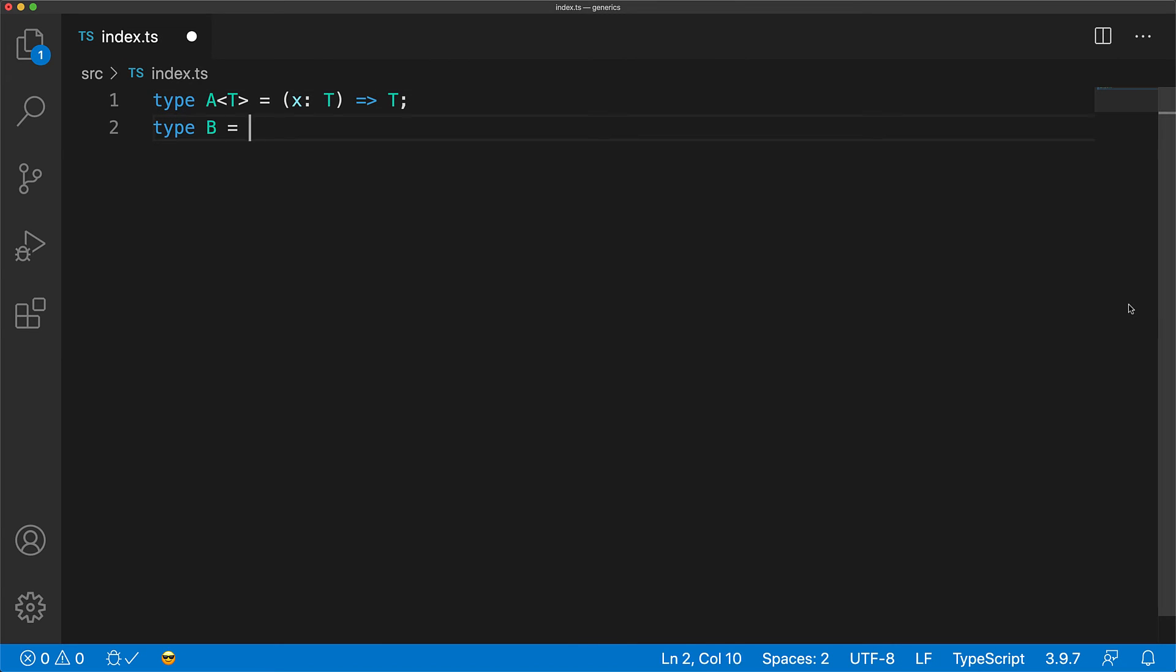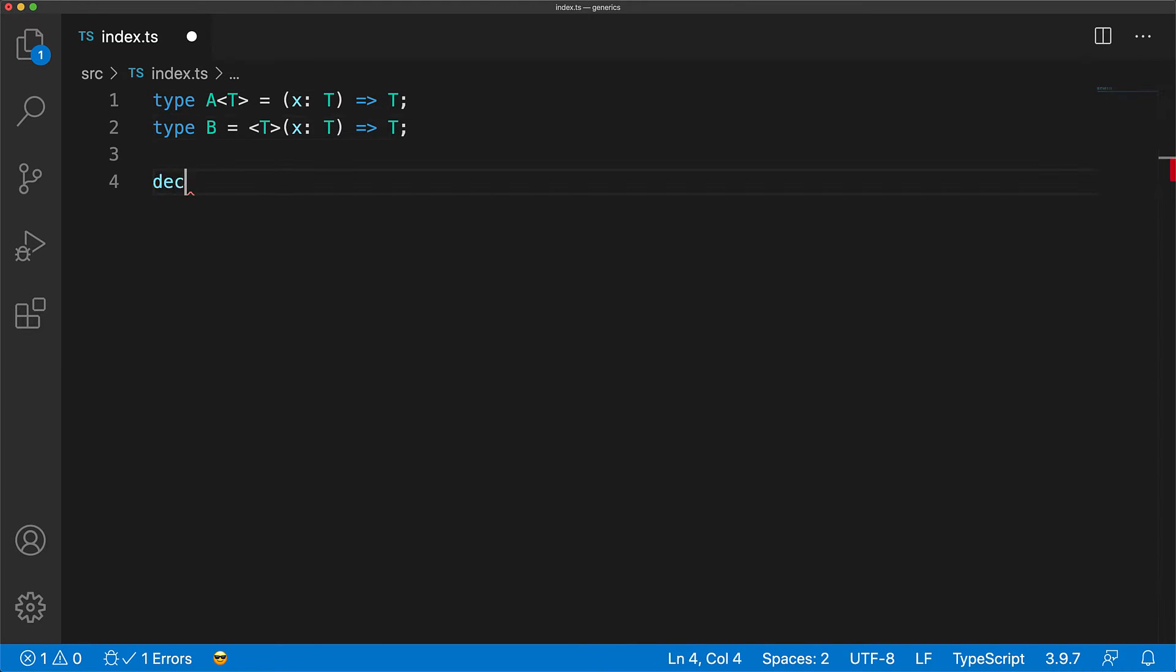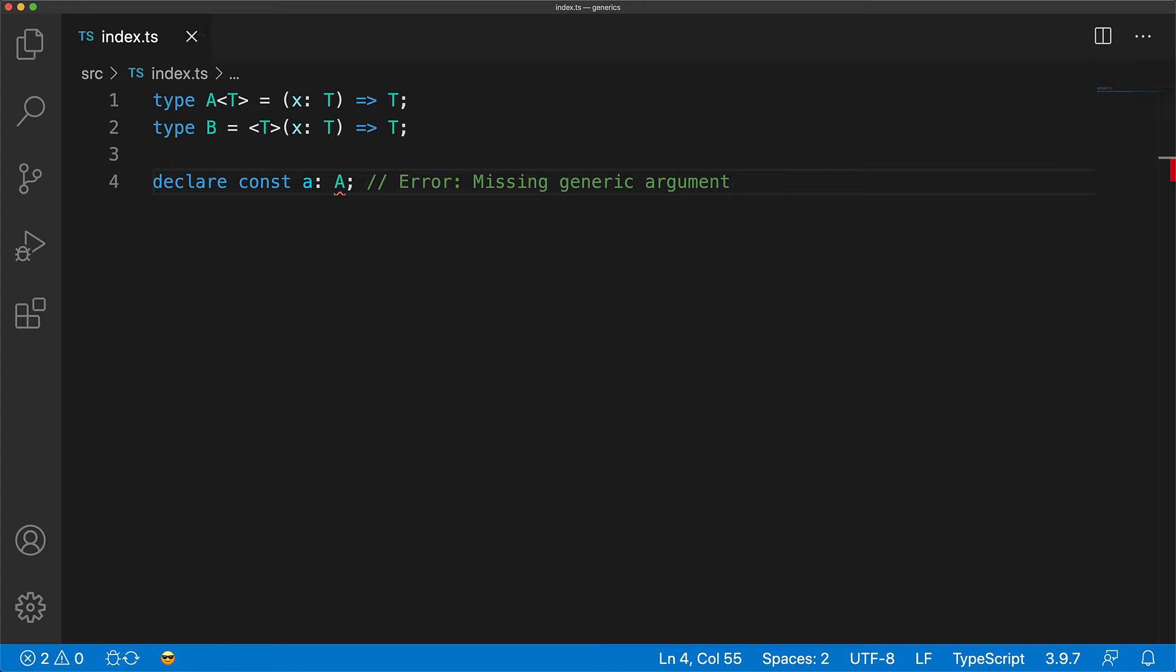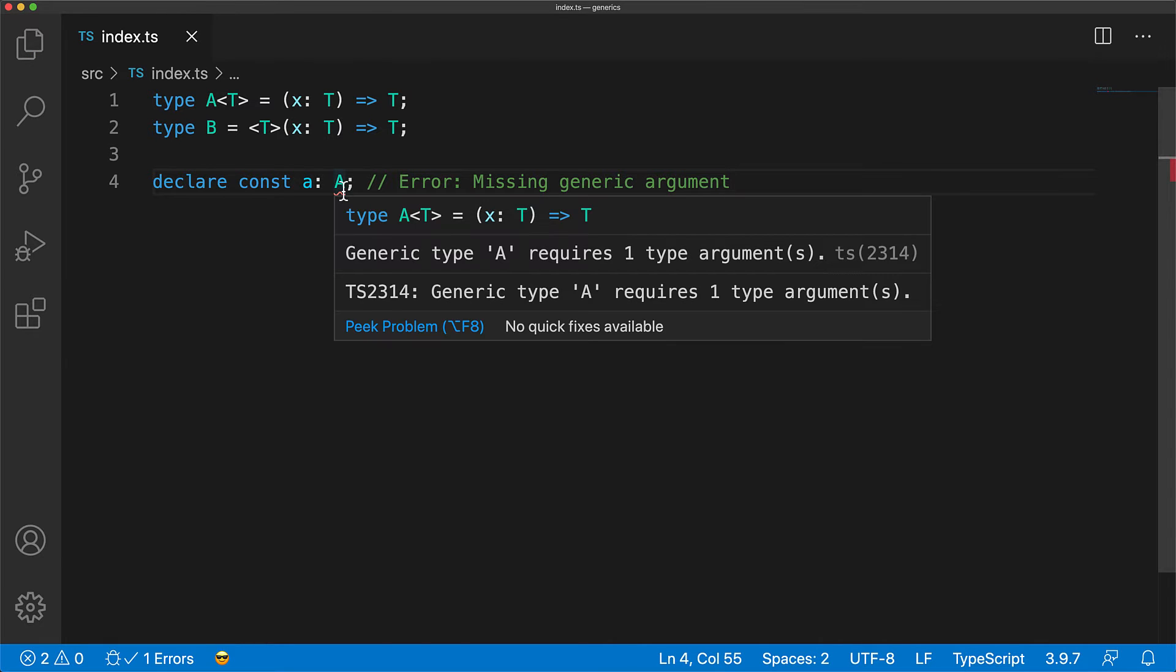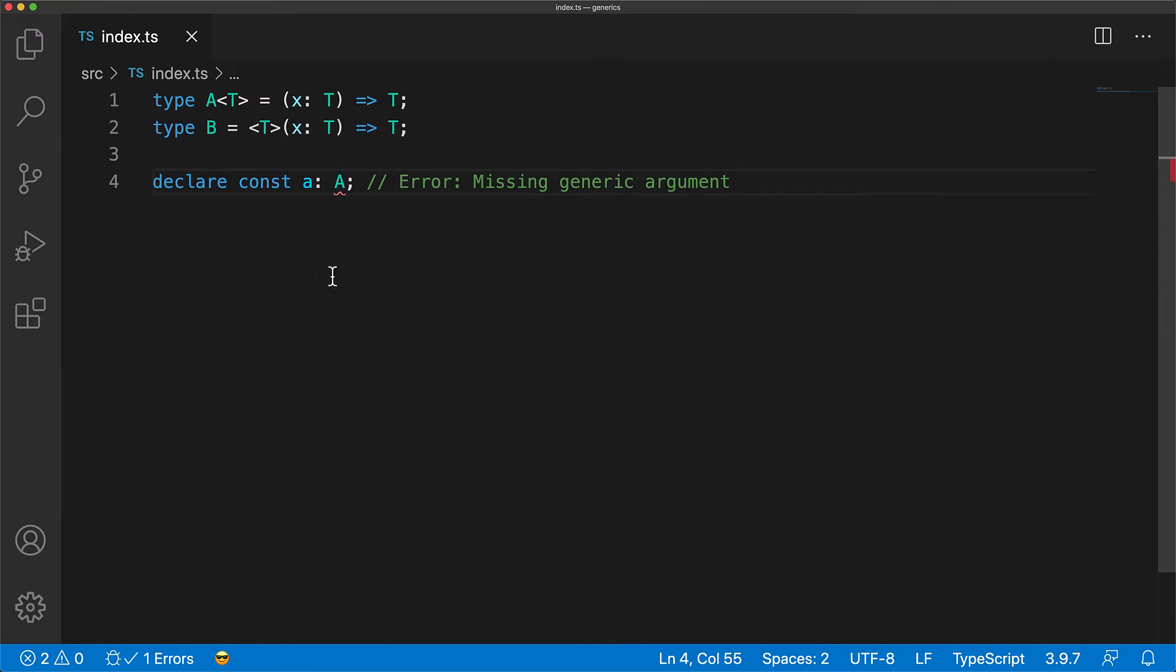Here we have the two types in question. Now type A is actually a generic type. What this means is that if you try to use this type without a generic argument, you will get a type error stating that it is missing the generic argument.